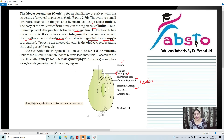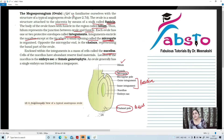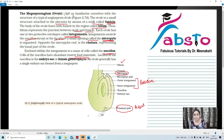Opposite the micropylar end is the chalaza. Where the micropyle is present, the opposite end has the chalazal pole, or chalaza, which represents the basal part of the ovule. Enclosed within the integuments is a mass of cells known as nucellus. The cells of the nucellus have abundant reserve food material. And inside the nucellus is present the embryo sac, which is the female gametophyte.